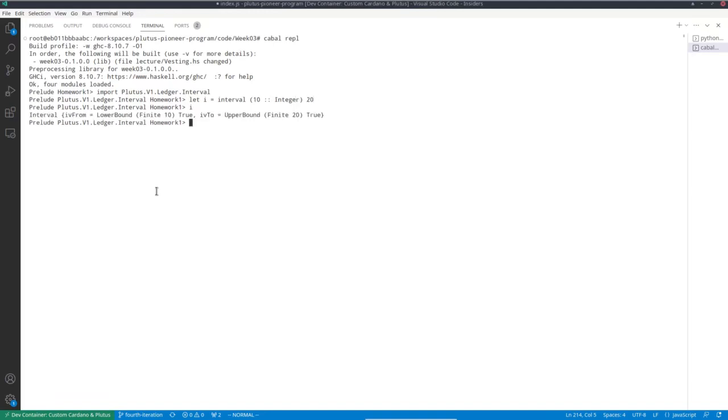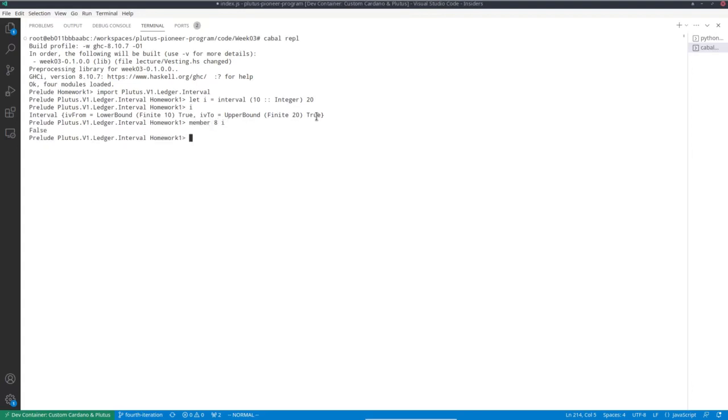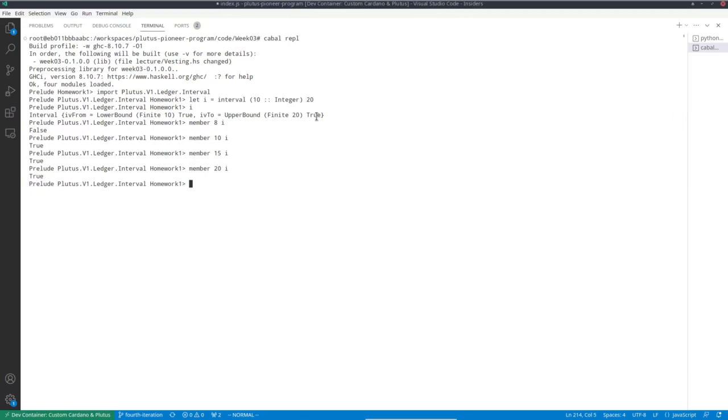So for example, I can define interval like this. So that's the interval from 10 to 20. You see the lower bound is 10, inclusive, the upper bound is 20, also inclusive. Now we can do membership tests. So for example, 8 is not included, 10 is, so is 15, so is 20. But 21 is no longer included.